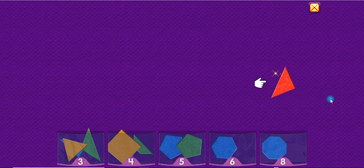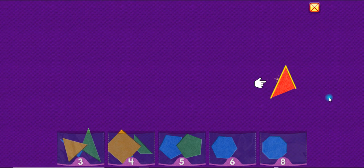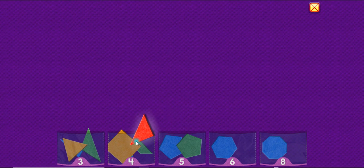A triangle has three sides. One, two, three. Triangle. Wow, you're good at that.